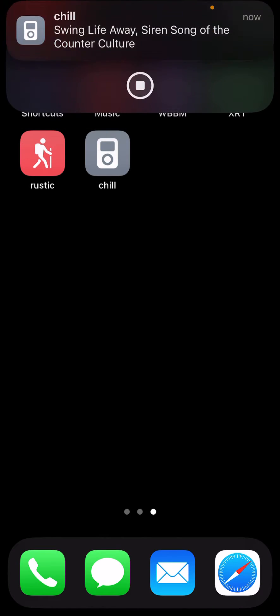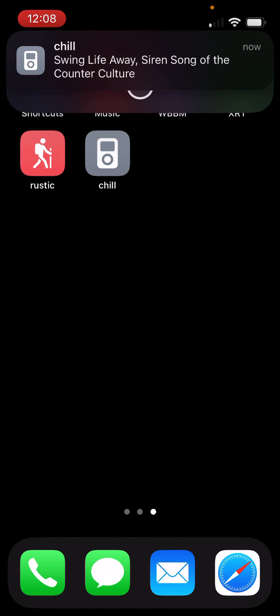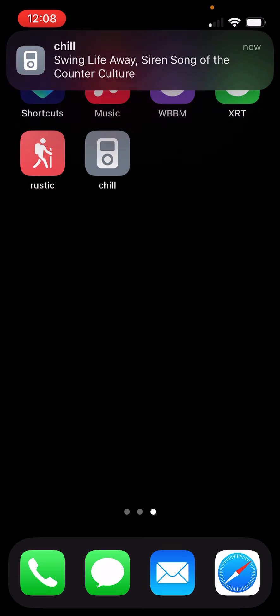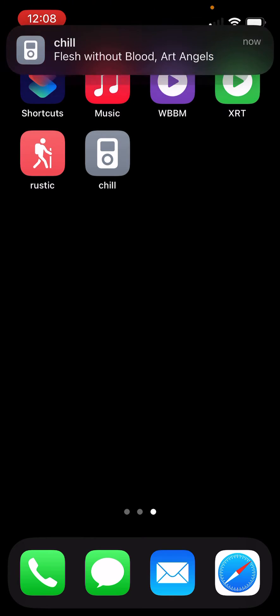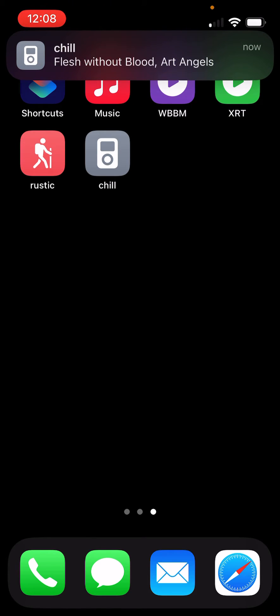I press it one more time, and we get another notification showing us a different song that's playing. And finally, another chill song.